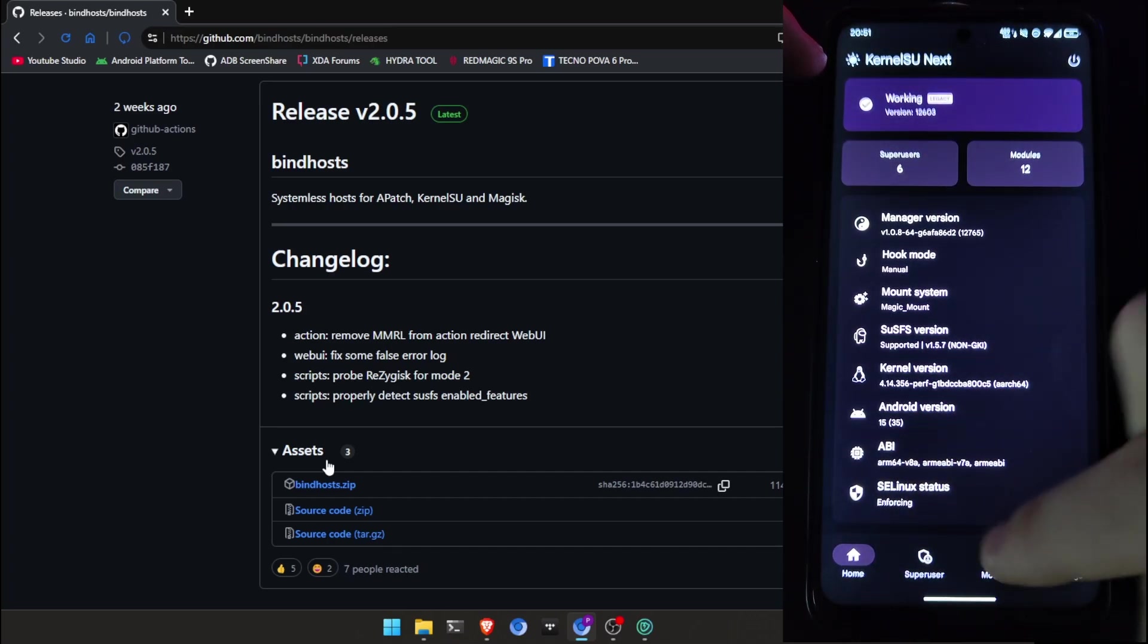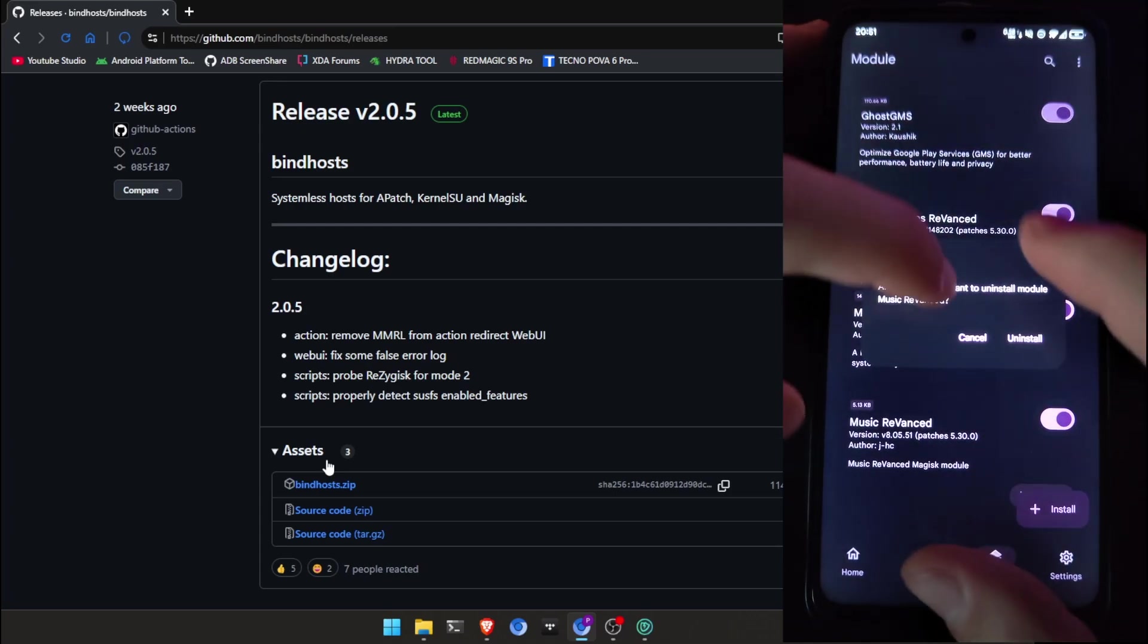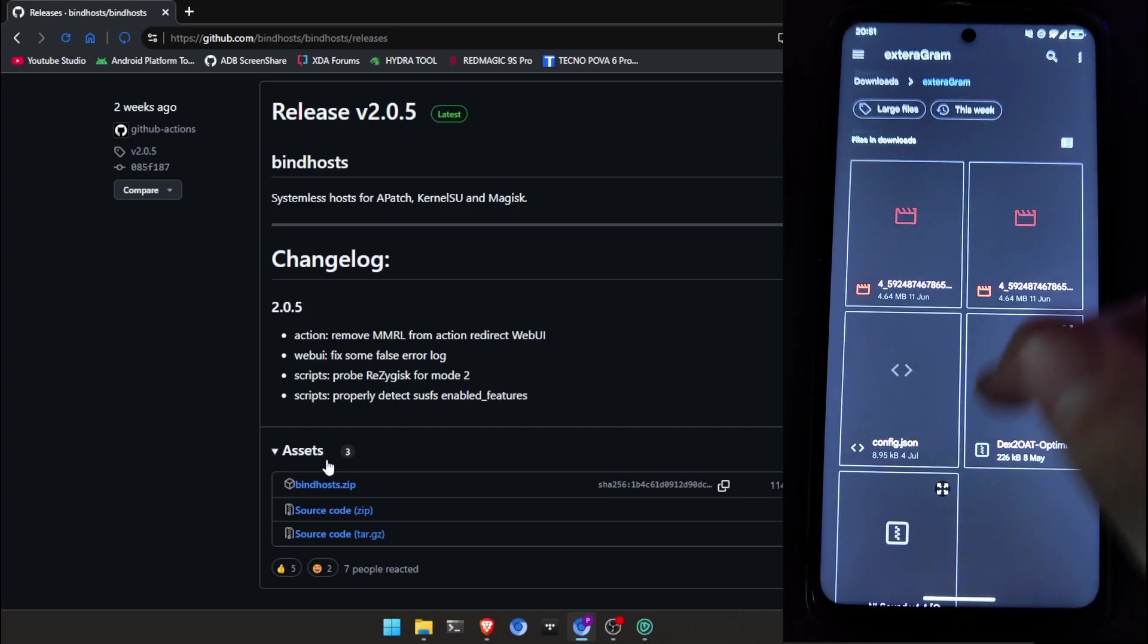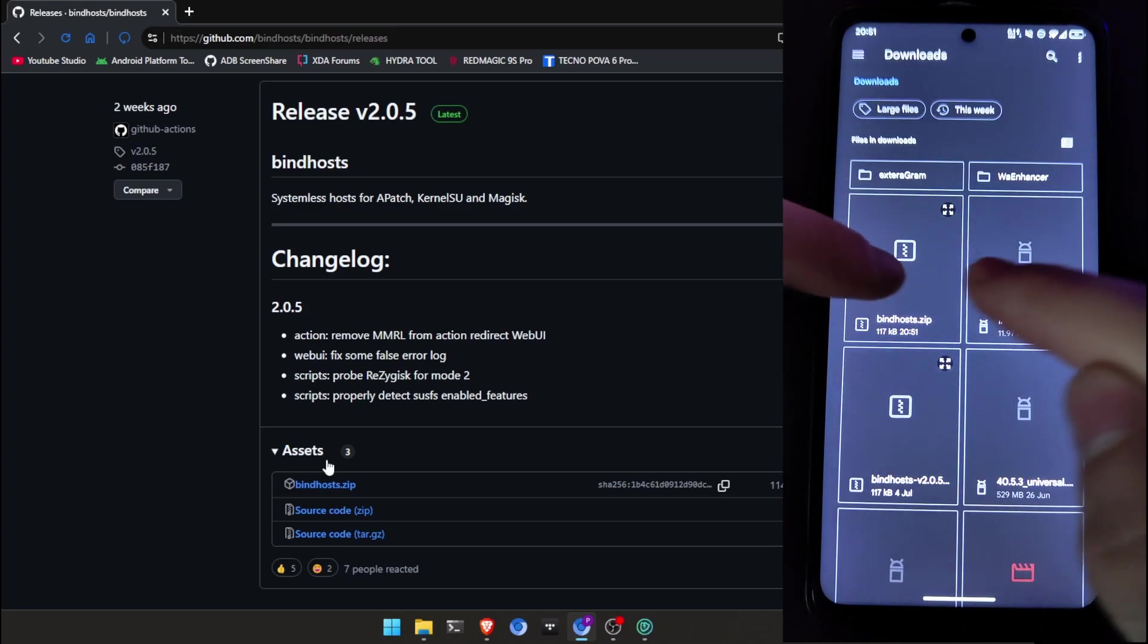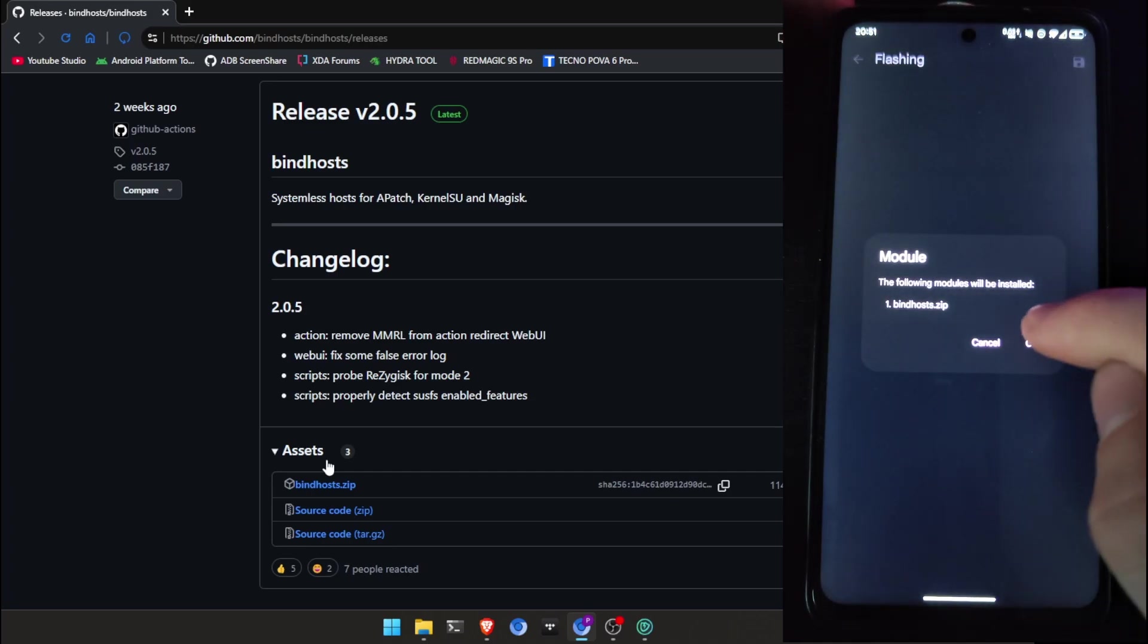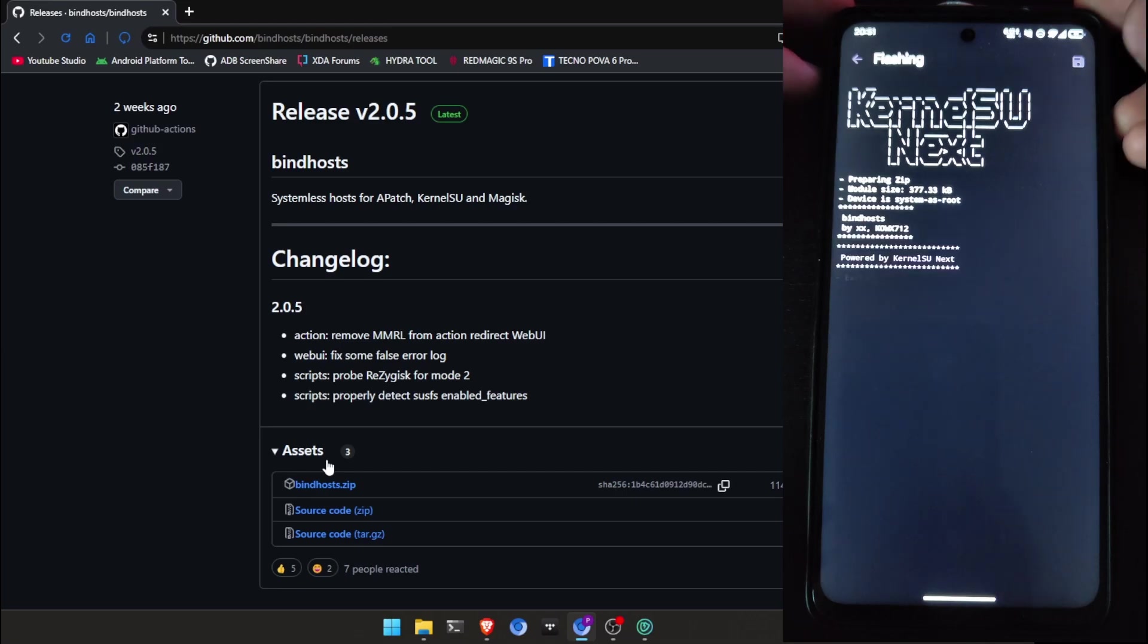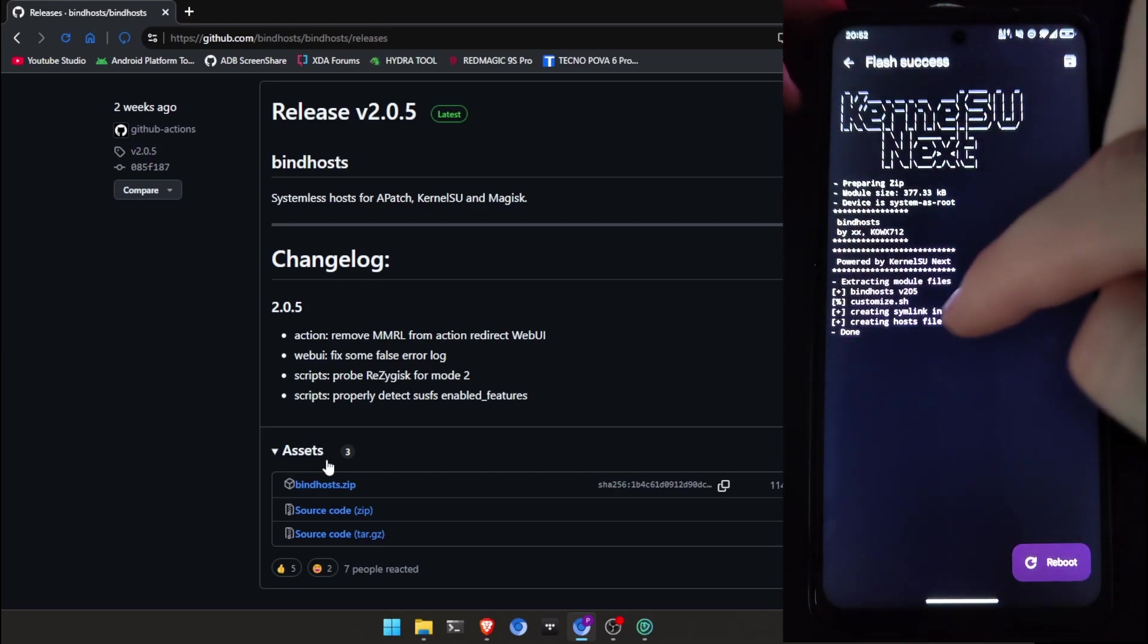Now, I'm going to module section. Install. Yes. I'm clicking install. I'm going to download section of my phone. Now, I'm opening the file. Pressing OK to install. Now, I'm going to reboot my device.